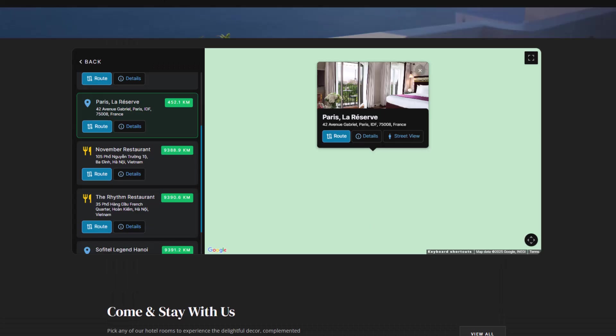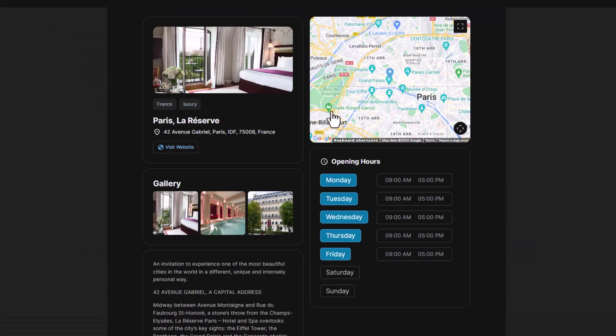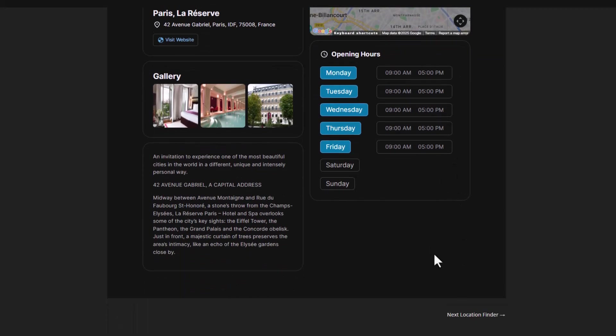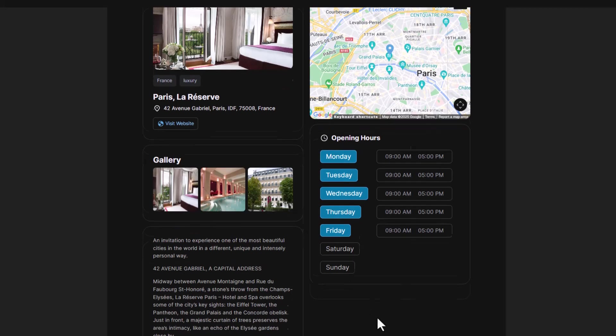such as its address, contact details, business hours, and any additional descriptions you've provided. It's a great way to give clients all the necessary information they need at a glance.